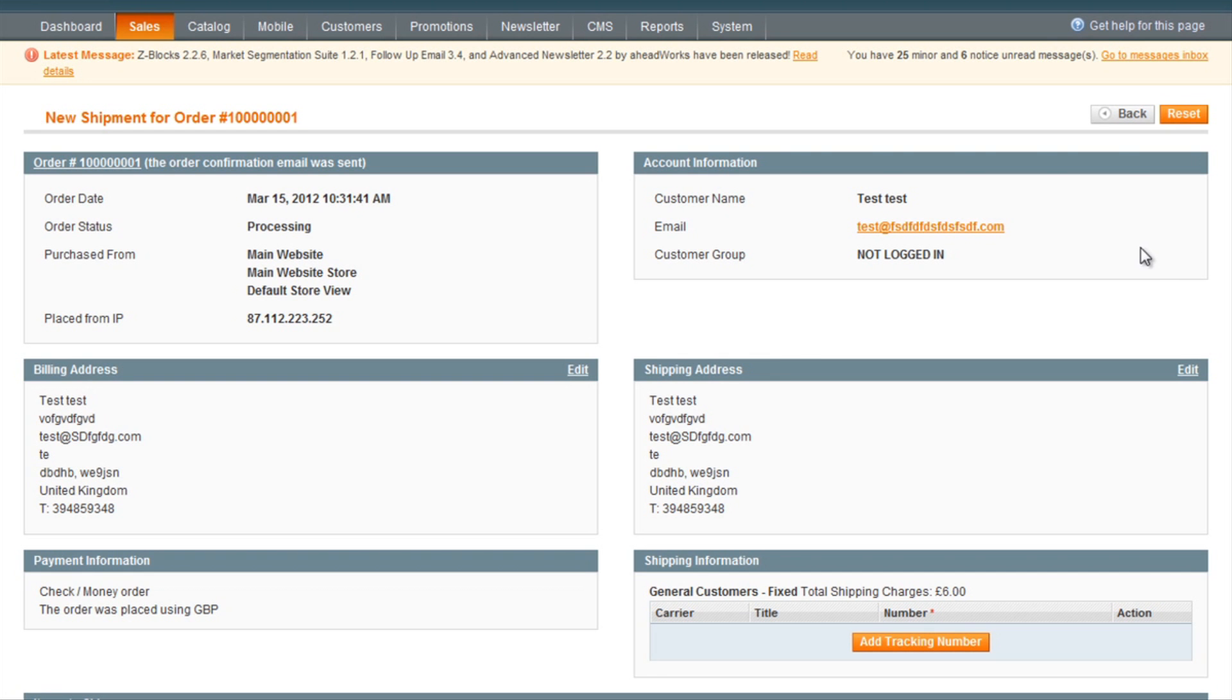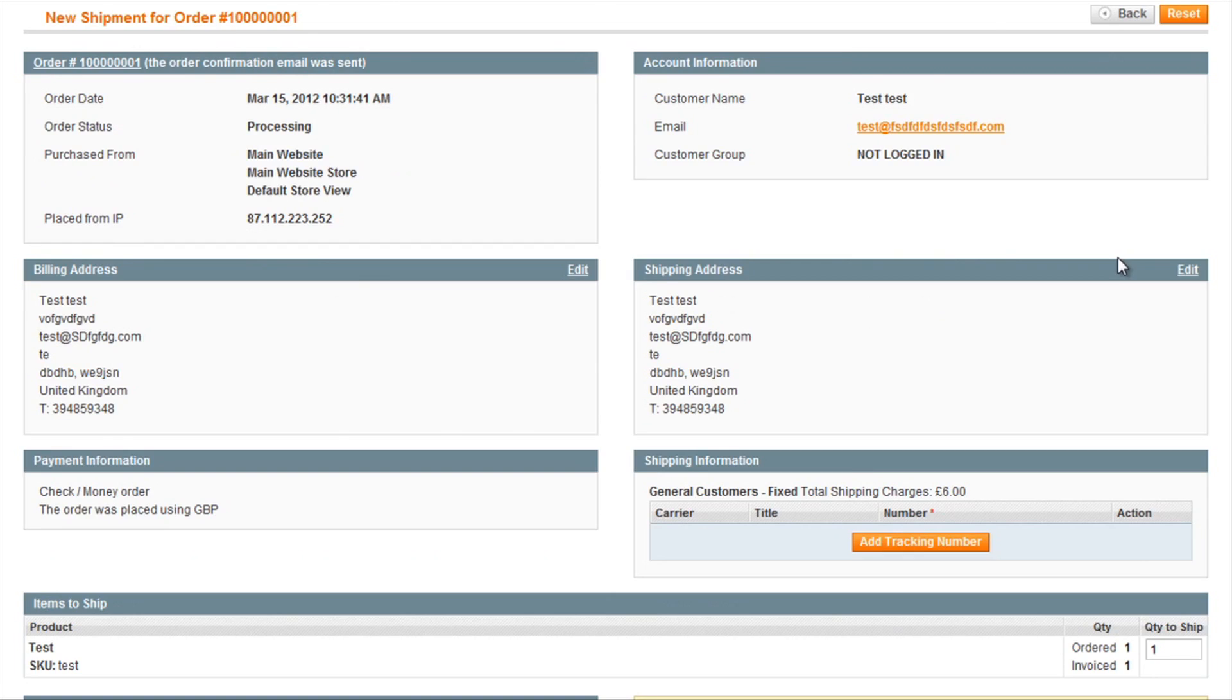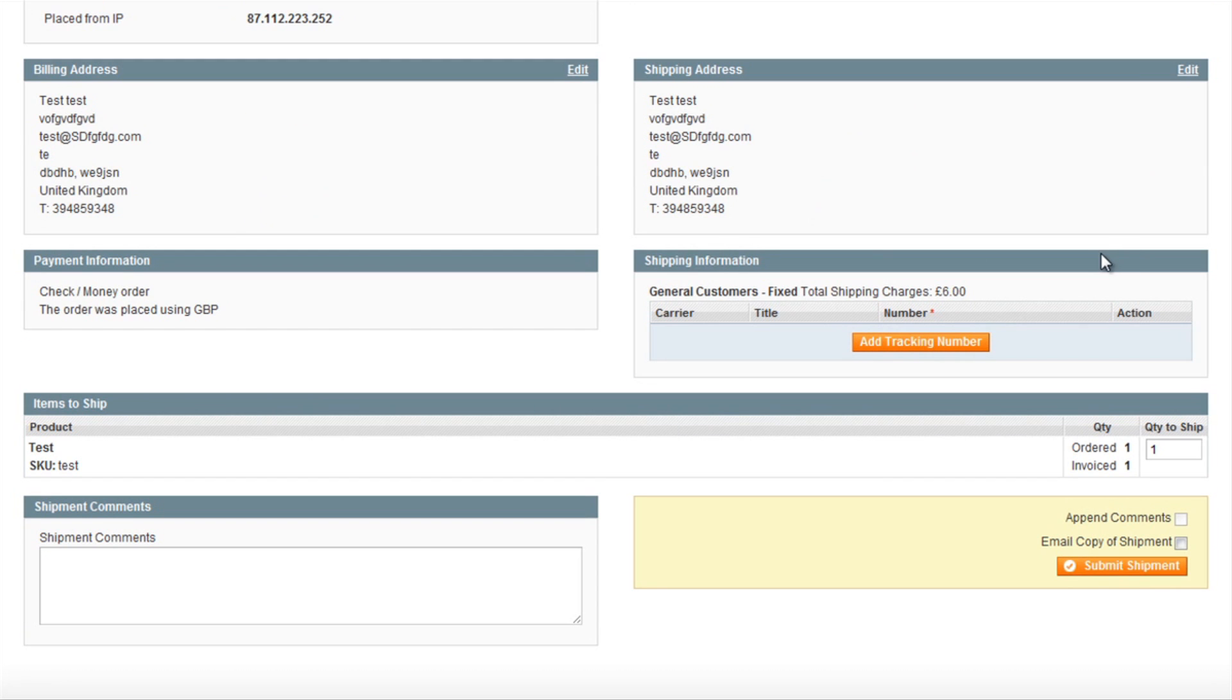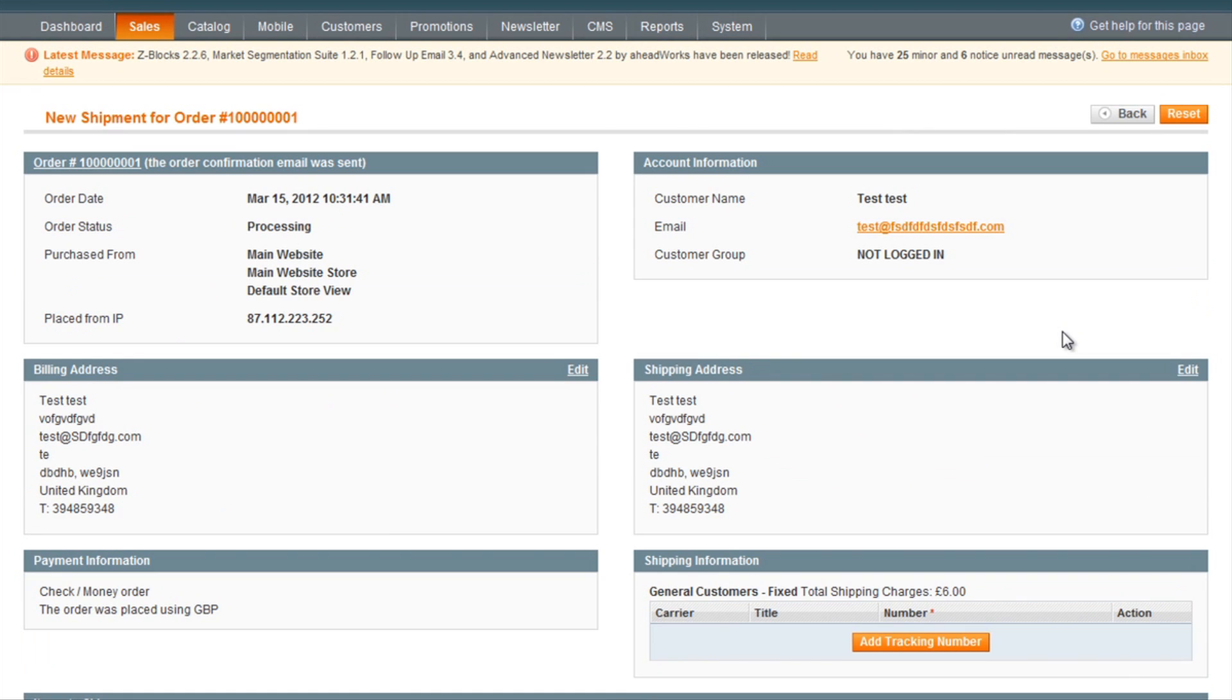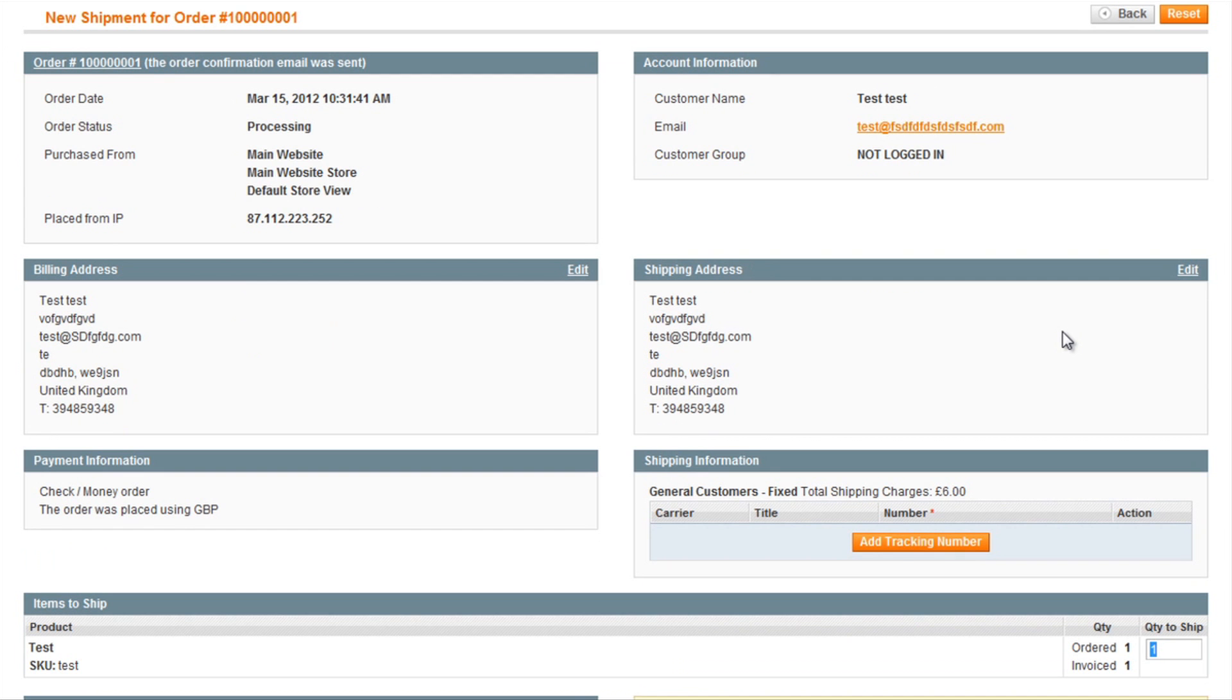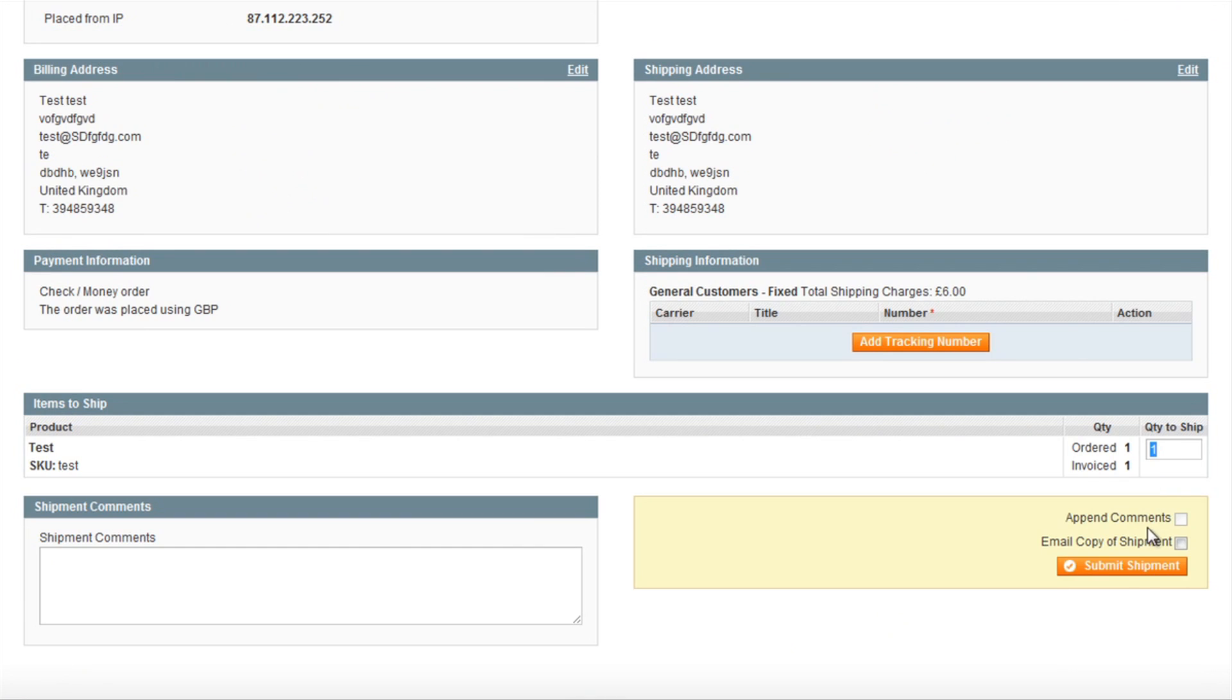Again, you'll be presented with details of the order and the shipment and you can specify a quantity that you will be shipping in case you needed to ship at different times. You can then submit the shipment.